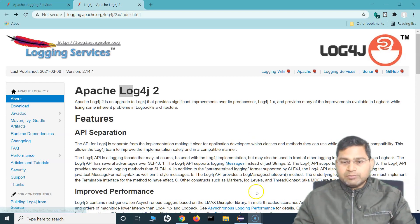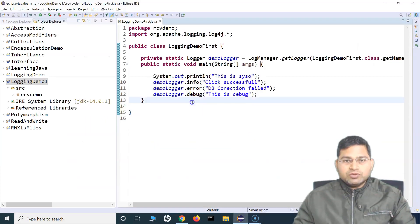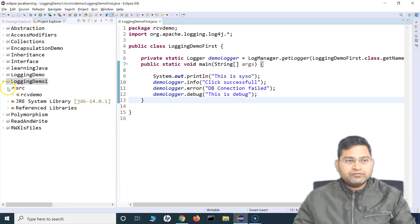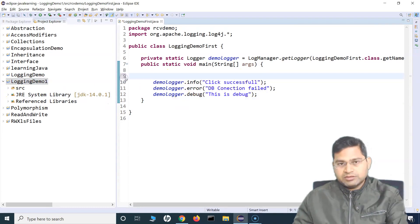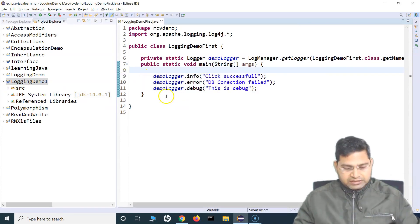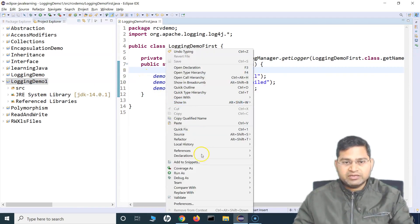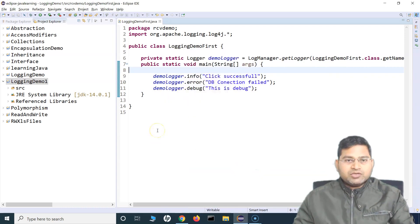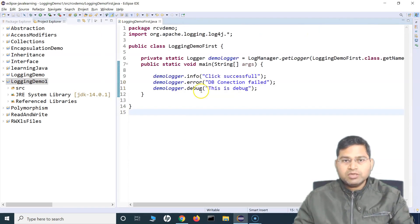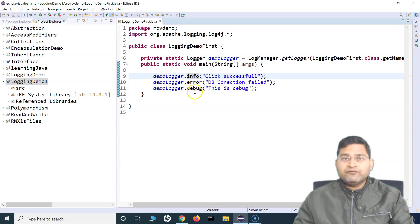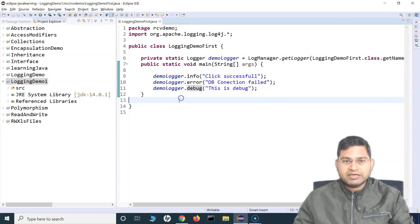So till now we have seen about the logging and this was the default logger that we saw. We haven't had any configuration as such. Let me remove this sysout statement — now you can see these are the logs. So if I run this particular program, it will log these messages. Now here only error is being logged. What is the reason why only error is being logged and why not info and debug messages?